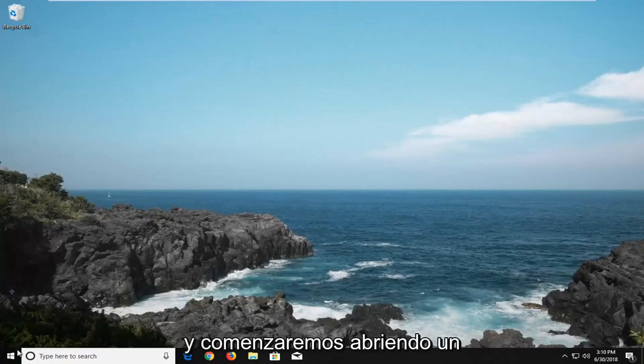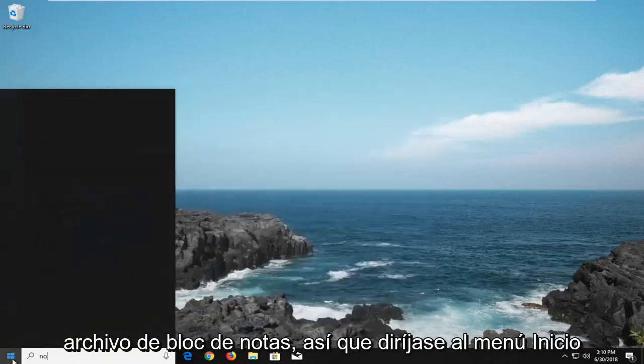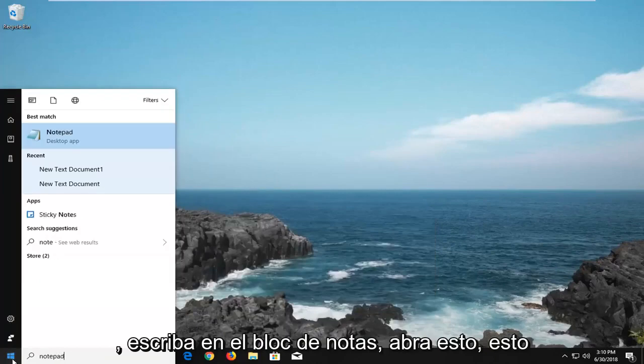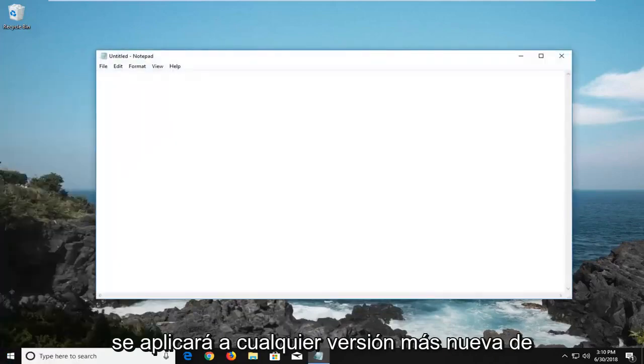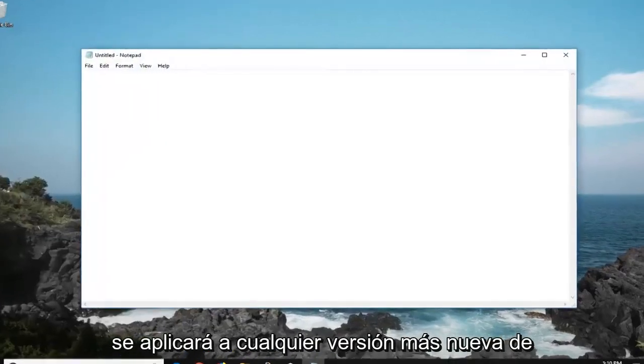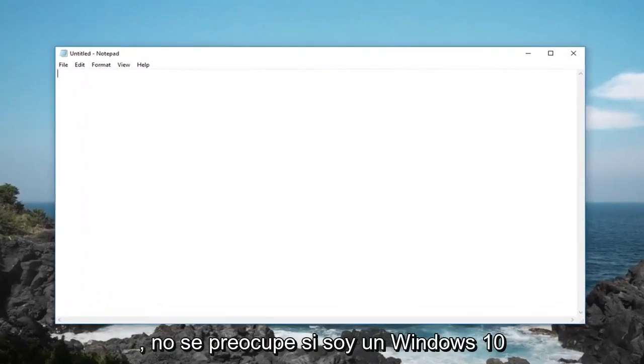We're going to begin by opening up a notepad file. Head over to the start menu, type in notepad, and open it up. This will apply for any newer version of Windows, don't be concerned if I'm on Windows 10 here.